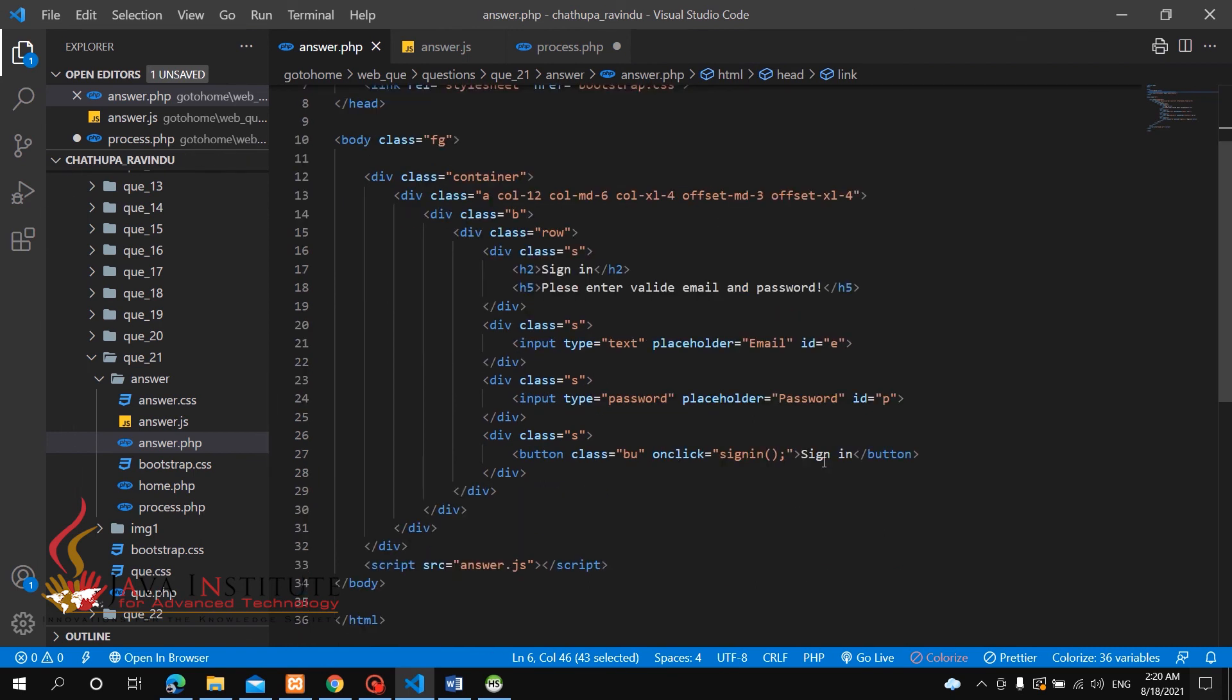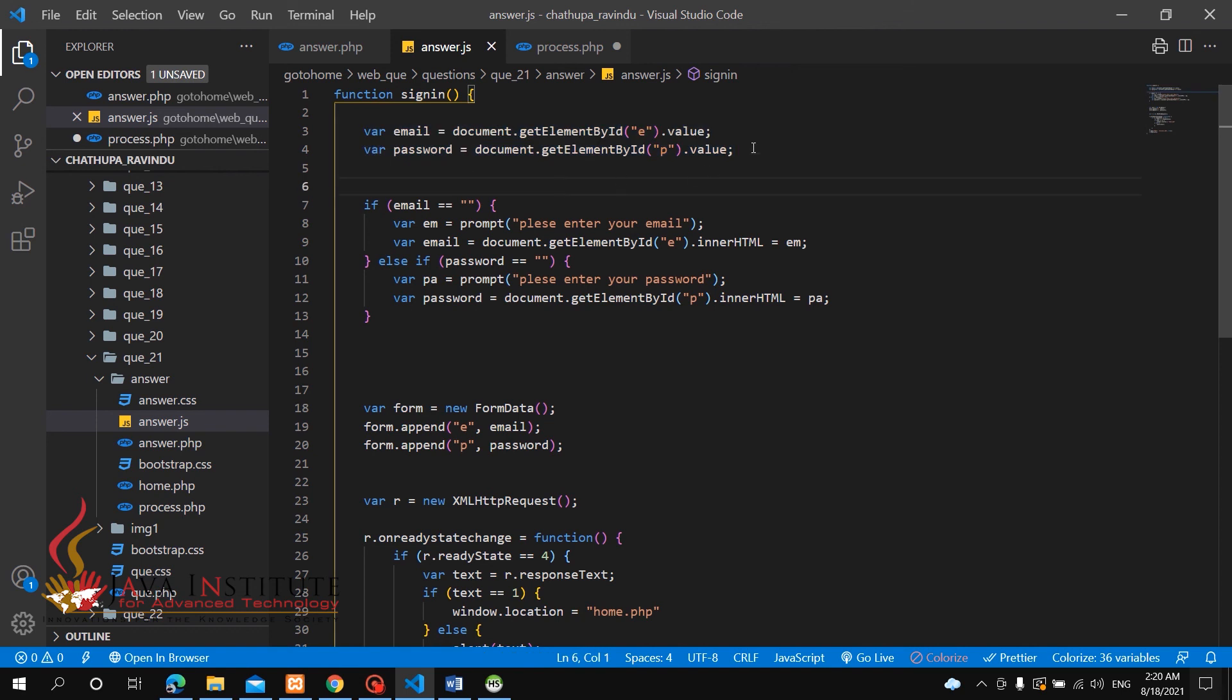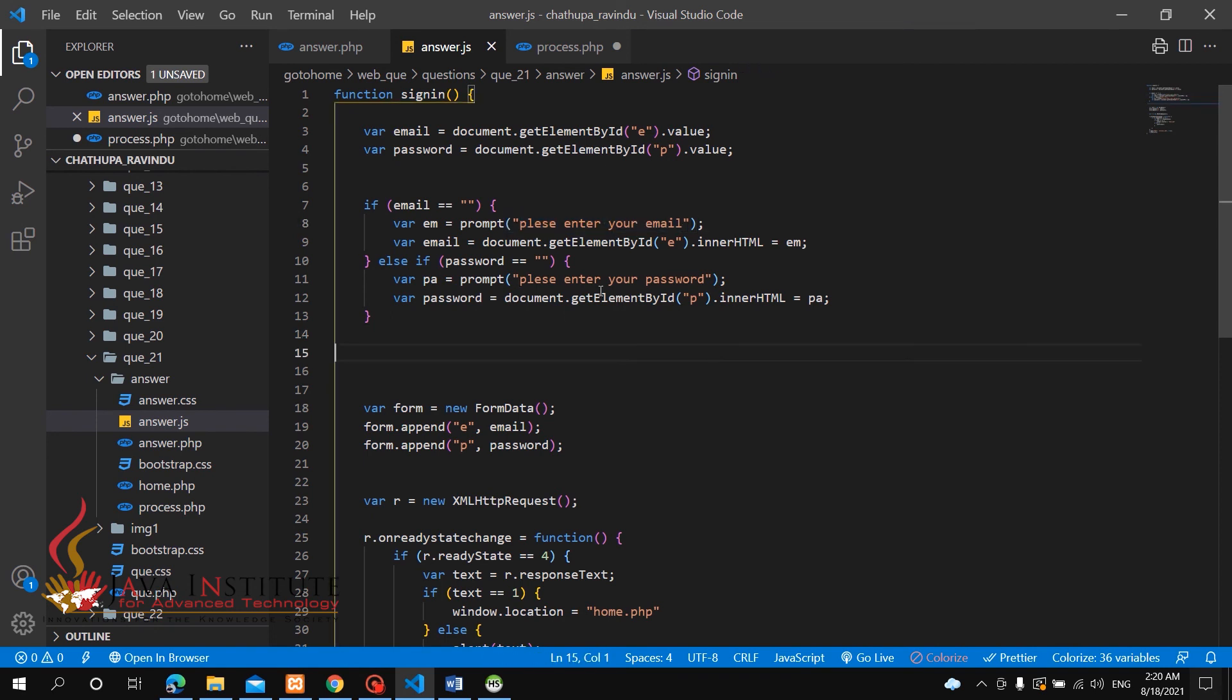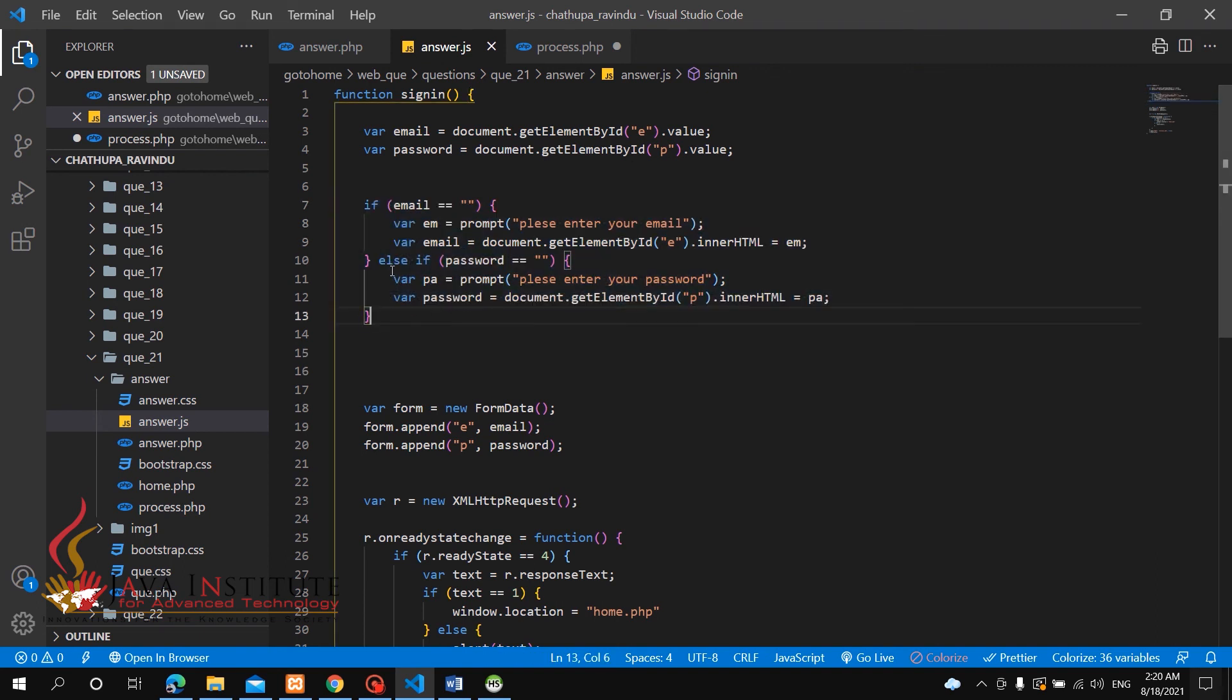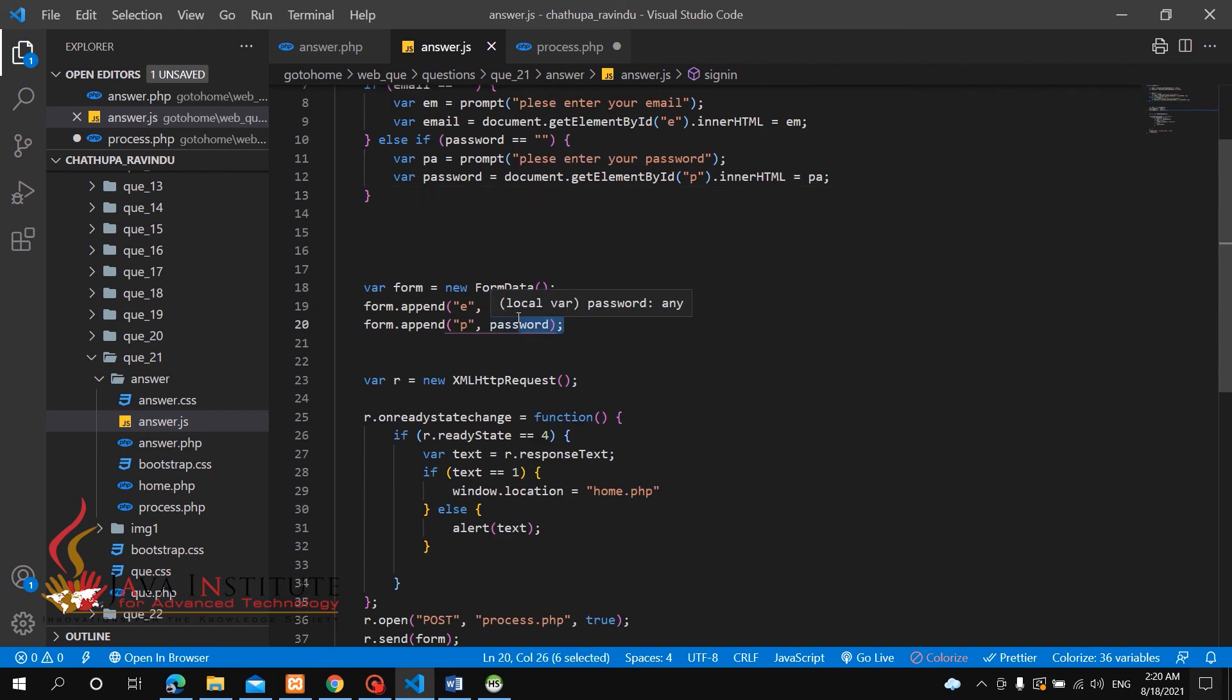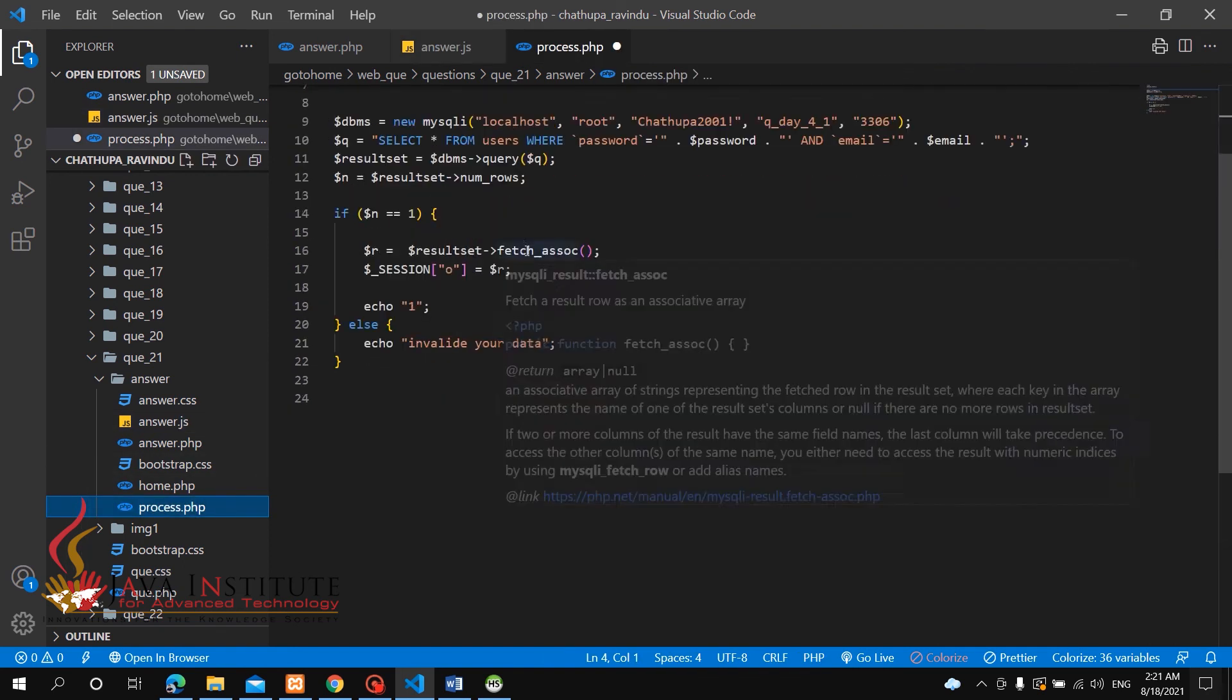You can add the sign-in function. You need to validate the email and password. If the values are empty, display please enter email or please enter your password. Then take the data from the form using AJAX method, post method, and process it in the PHP file to get the details.